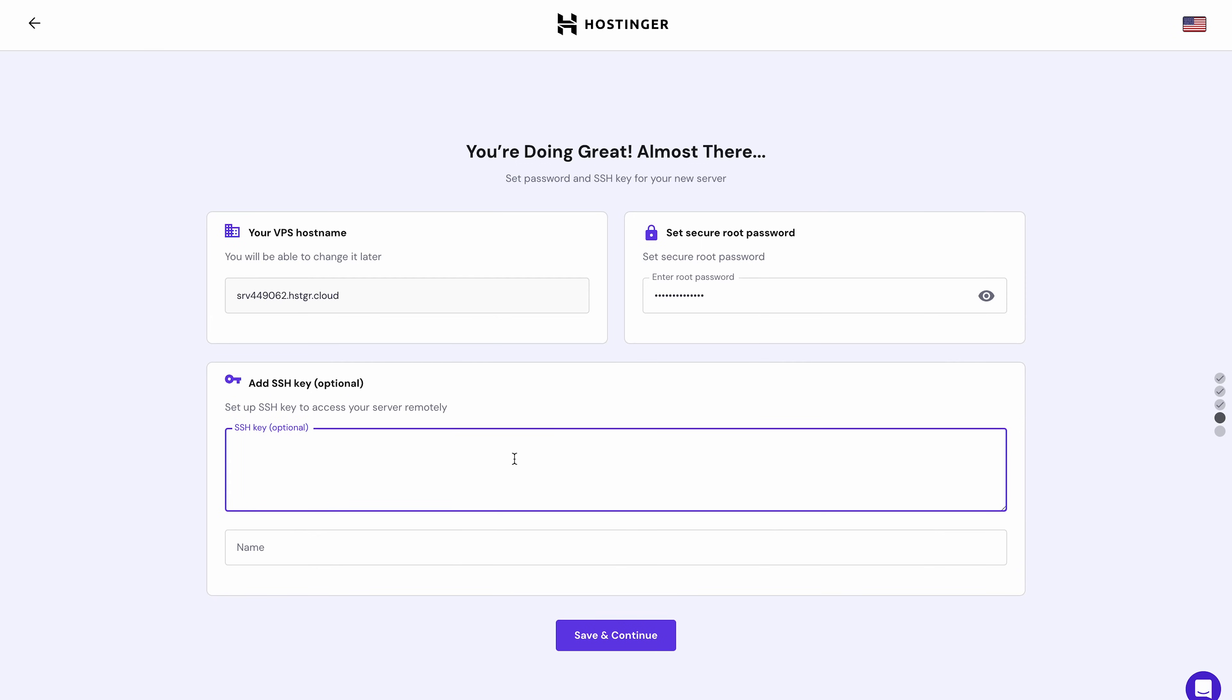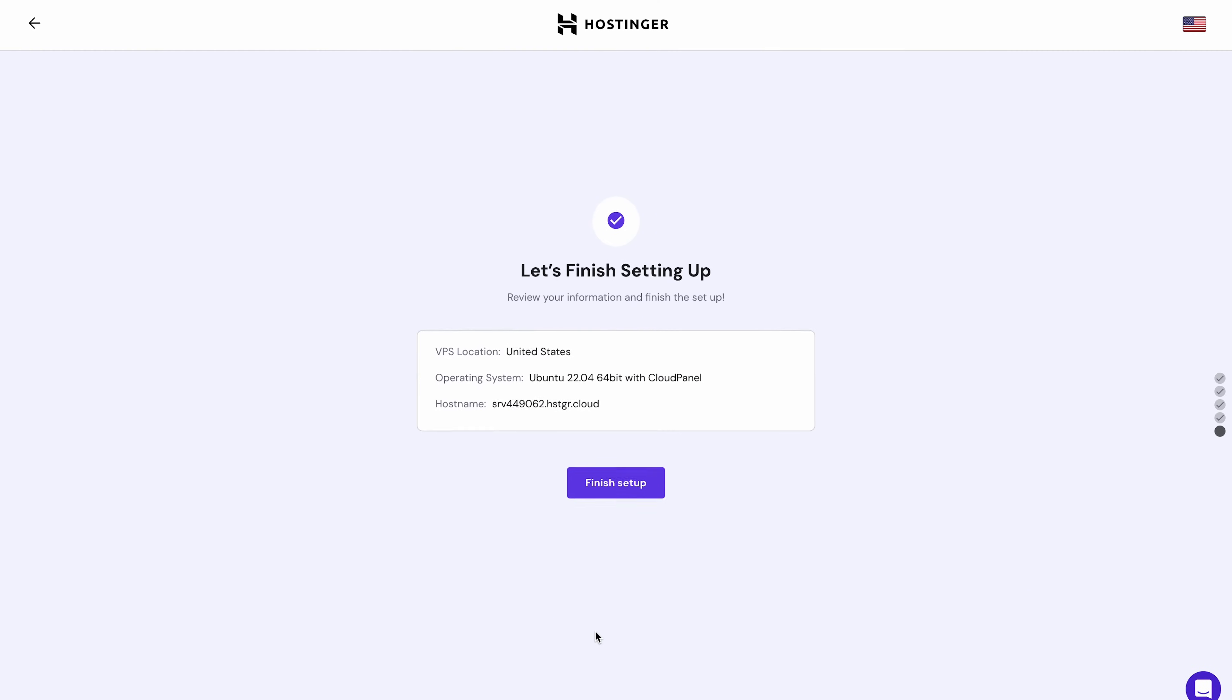Although it's an optional step, these SSH key pairs eliminate the need for manual password authentication, ensuring a quicker and more secure server login process. If you're not ready to dive into that now, you can skip this step and add the SSH keys later via HPanel.